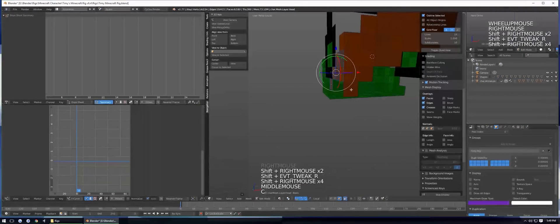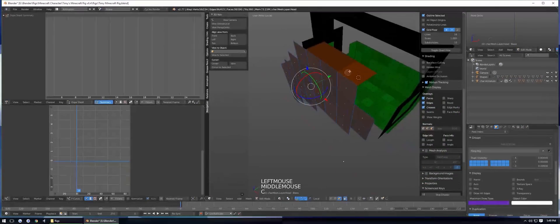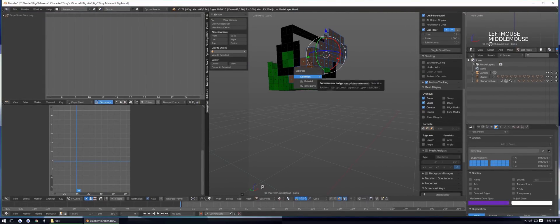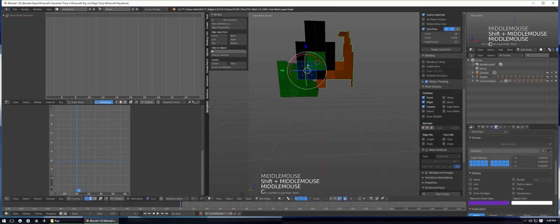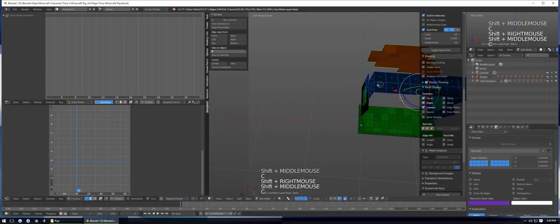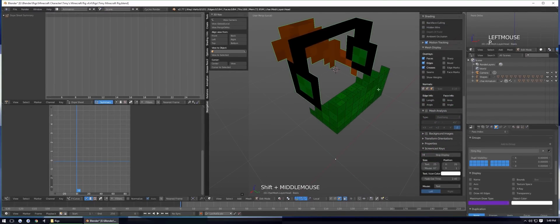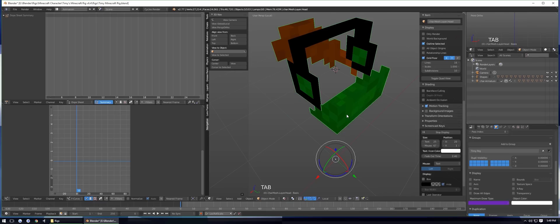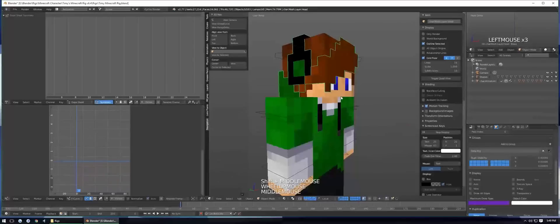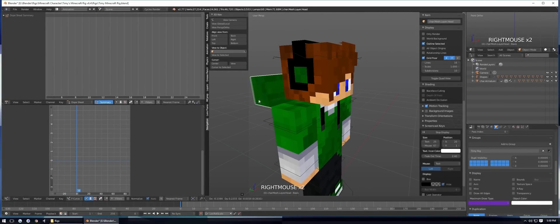Now I'll separate the different parts I might want extruded at different lengths. Select the hair part of the hat layer, press P, then Separate by Selection. Then select the headphones, press P, and Separate by Selection again. Press numpad slash or the local view button again to get out. Each part is now its own separate object.